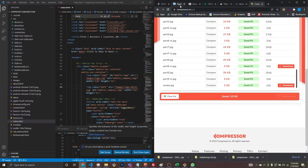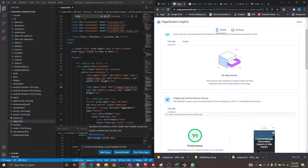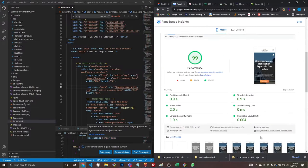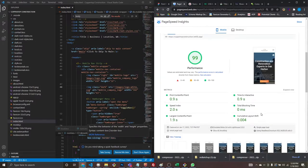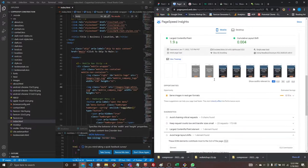After doing that I ran my PageSpeed score and we already hit a 99, just from the way I optimize as I work. I don't have to do much at the end — we're already building the best website we can.